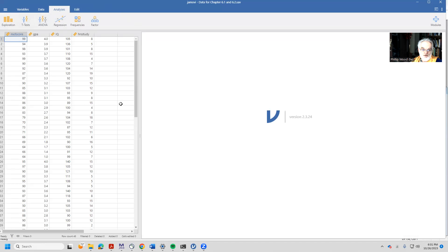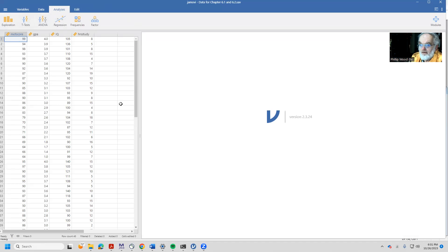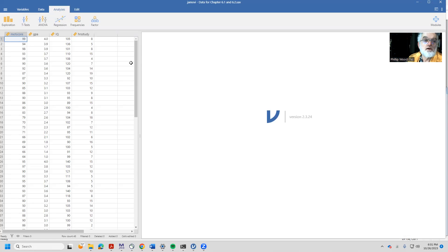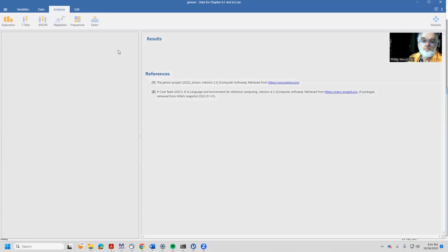Okay, here we have a dataset where we have some motivation scores, some GPAs, a measure of verbal ability, and hours of studying. And like everybody, we're interested in knowing how to predict GPA. So we're going to come into regression and select linear regression.